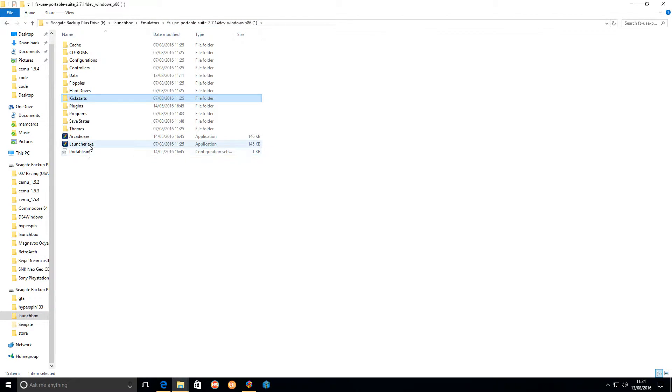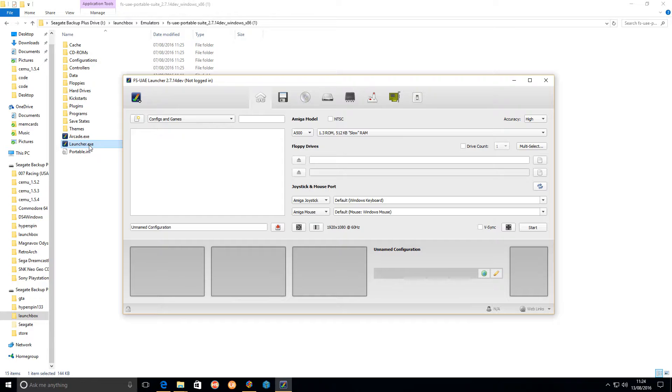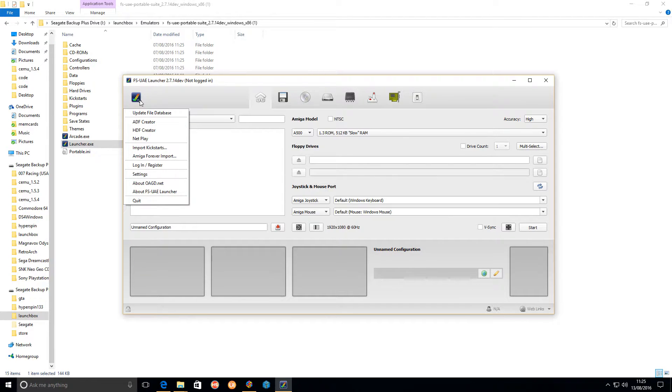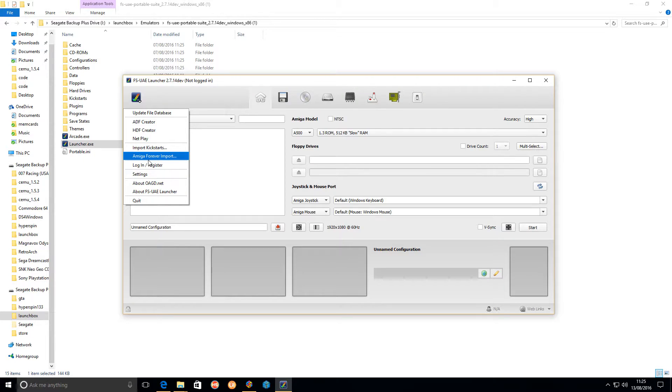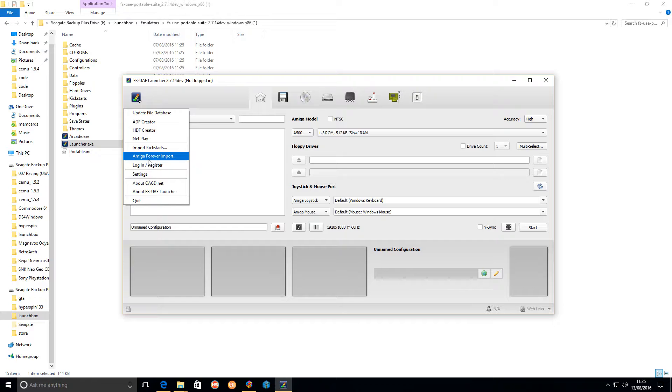If you launch the launcher exec, you get the FS-UAE launcher window. All you need to do in here is go to the settings. You've got import kickstarts and Amiga Forever import. If you've got Amiga Forever, you just click on the Amiga Forever import, point it to where it is, and all your kickstarts will be there.